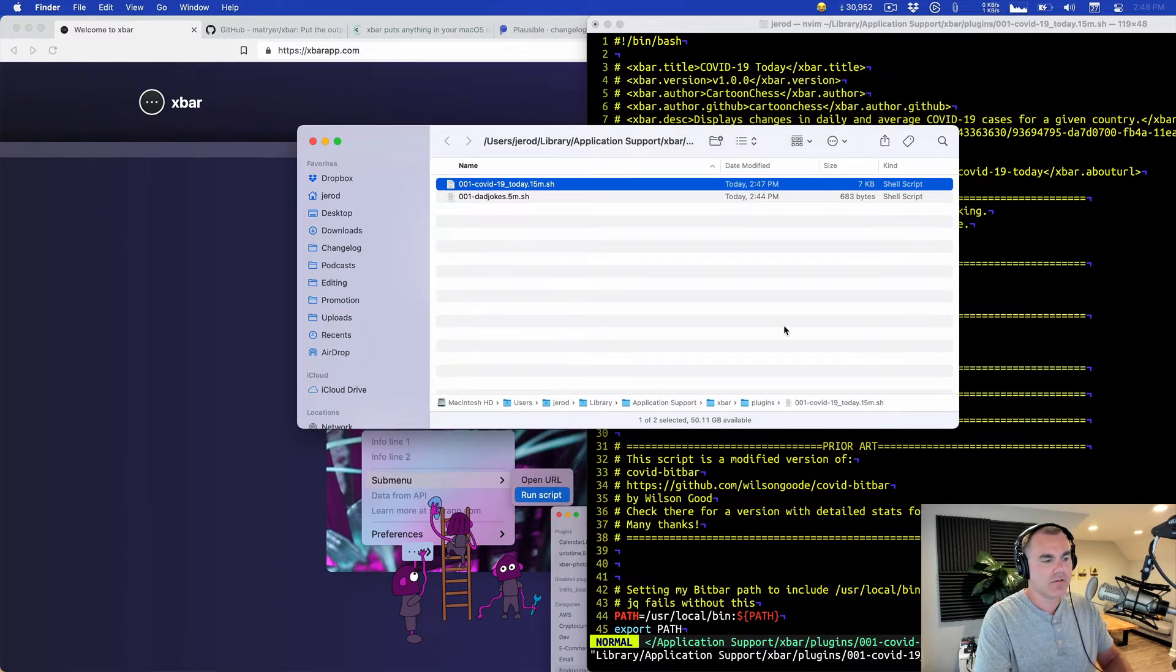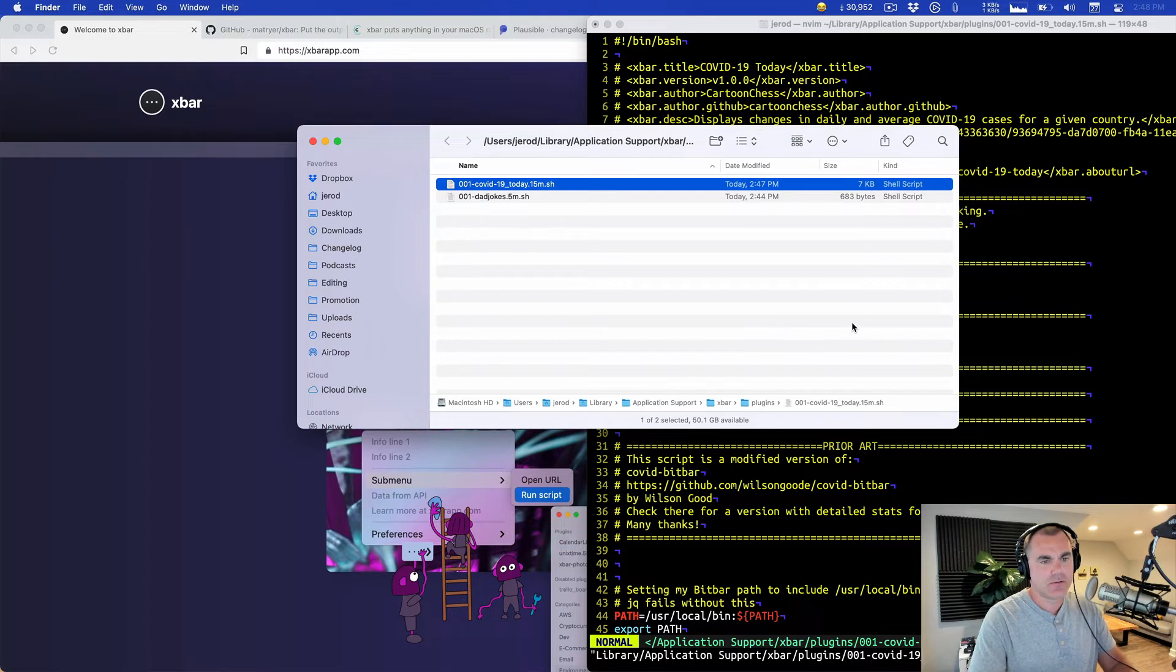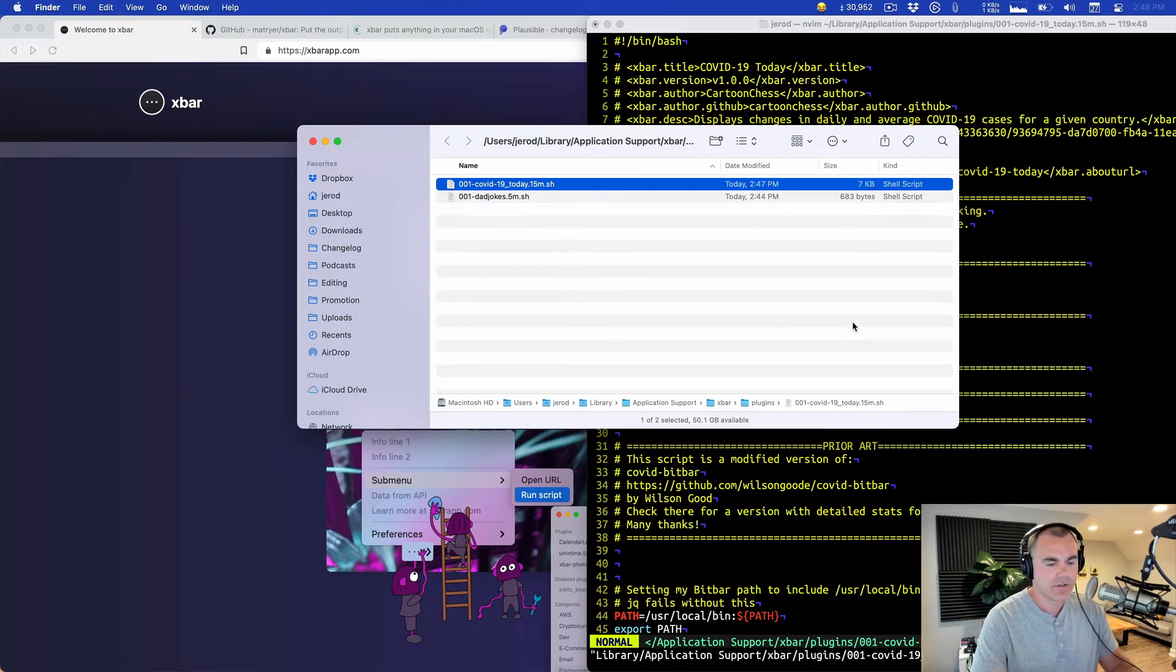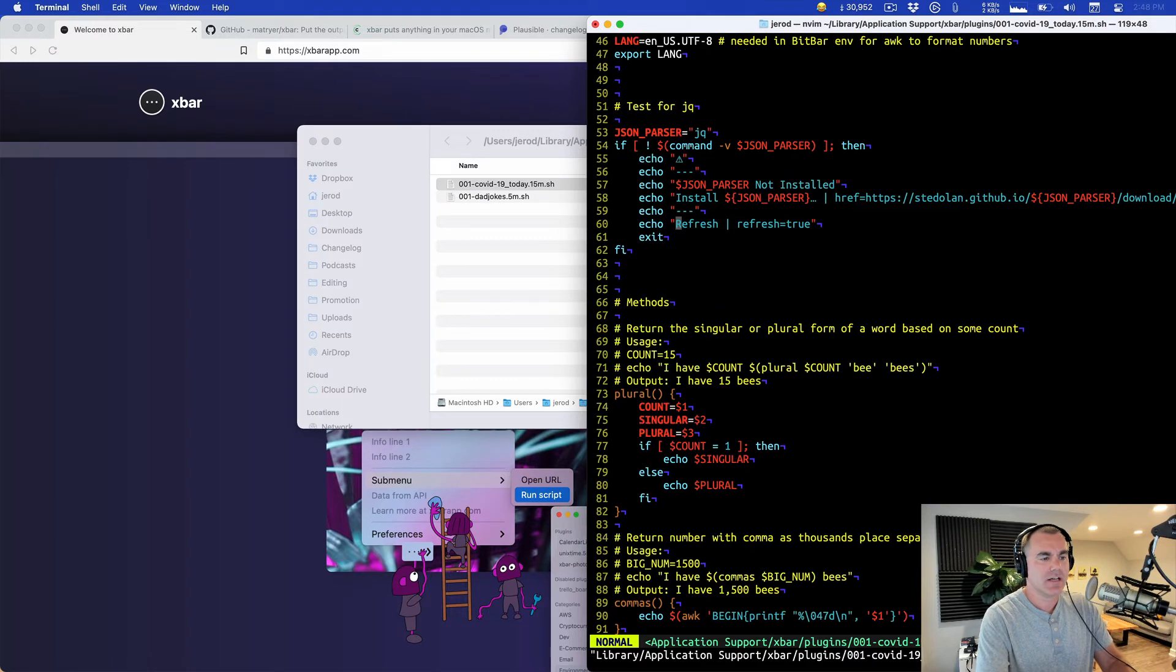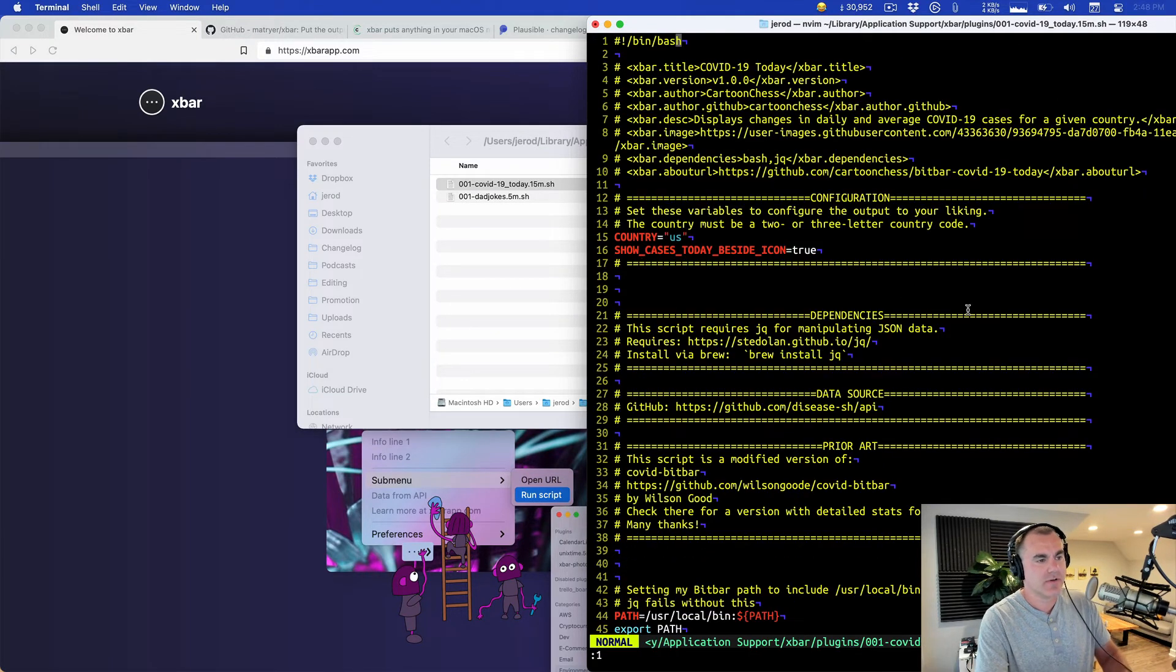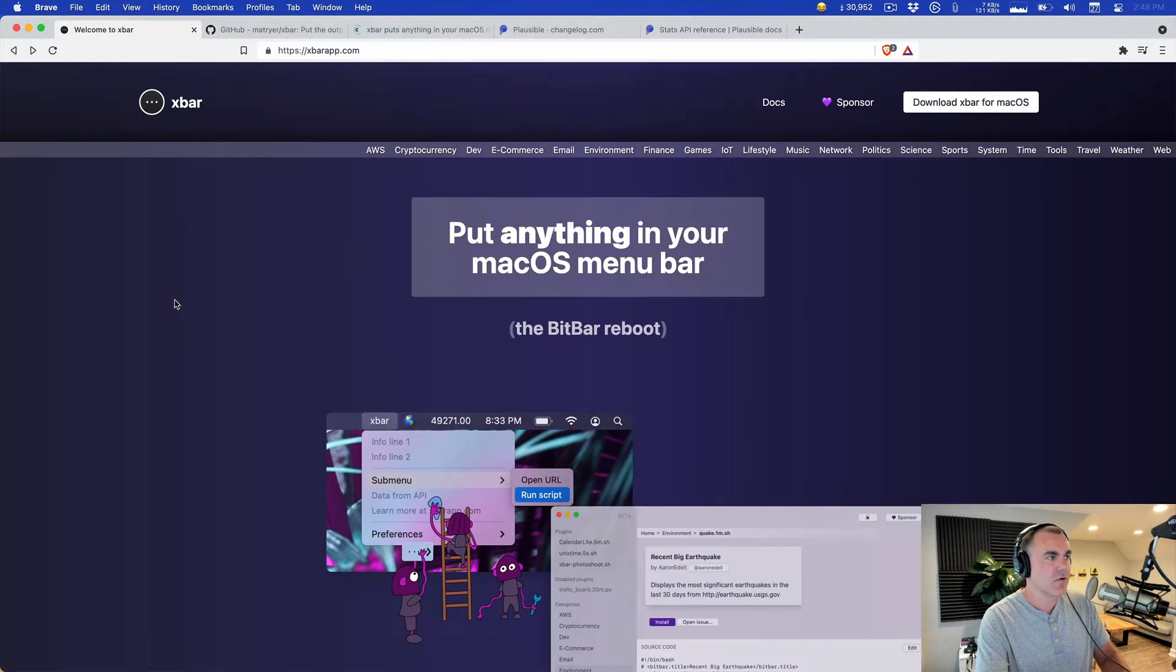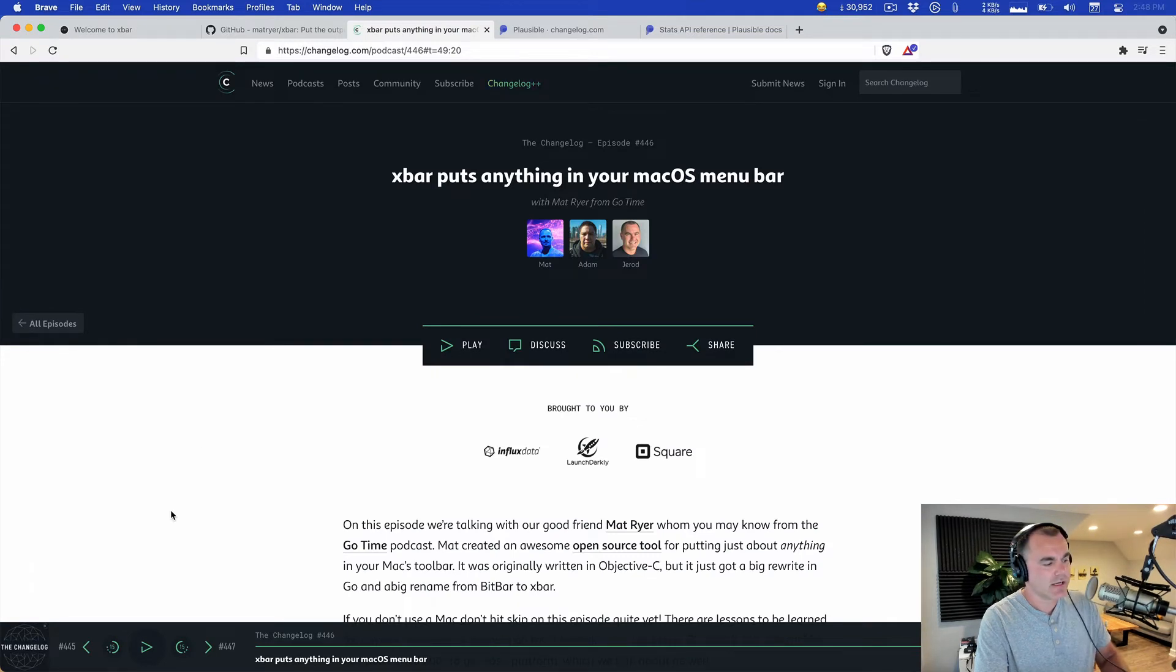But of course the real cool thing about xbar is because all it's doing is running executables that output very specific displays, you can write your own plugins very easily. So while we're on the show I asked Matt about this. We played a game called Can xbar Do This or Do That.